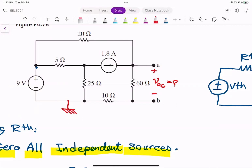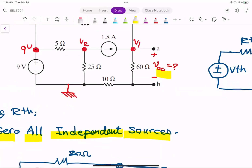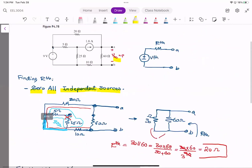I put an essential node as the reference. Then this node — I know the voltage is 9 volts. Then there is another essential node, which is V1. I need to find the voltage across the 60 ohm resistor. Let me write the KCL here.